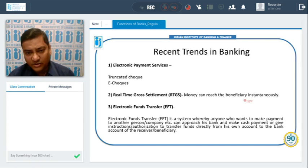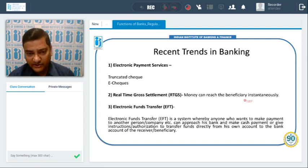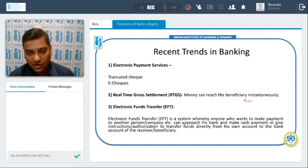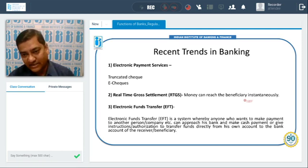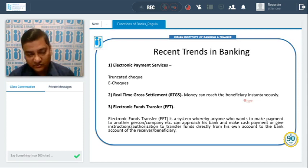We also have Real-Time Gross Settlement (RTGS), where you can send money above 2 lakhs and within two hours the money will be credited in the account of the beneficiary. Then we also have Electronic Fund Transfer (NEFT) — if somebody wants to transfer money from their account to another account, or use cash at the bank to ask for a transfer to a particular account.